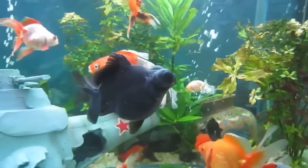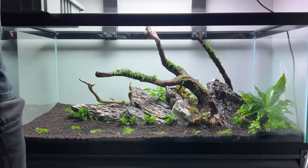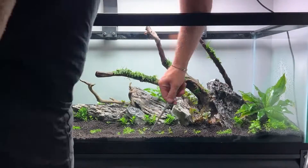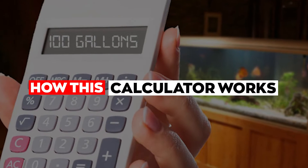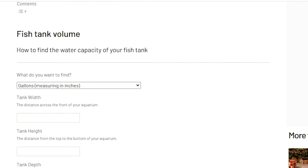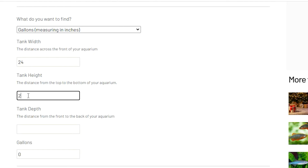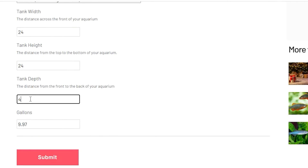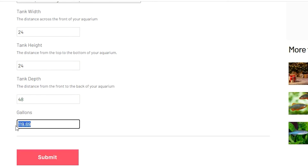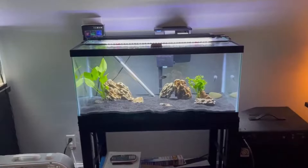We've created a useful interactive tool that lets you figure out how much water your aquarium can contain. Here's how the calculator works: first, measure your aquarium to determine its depth, height, and length. Second, enter those measurements into the volume calculator. Third, the calculator will compute your aquarium volume and automatically provide a conversion from cubic inches to gallons.